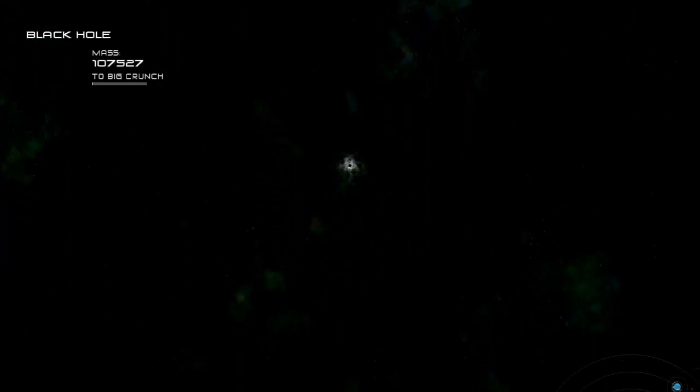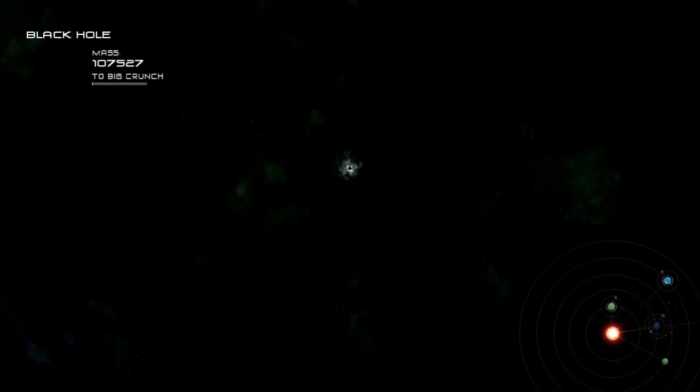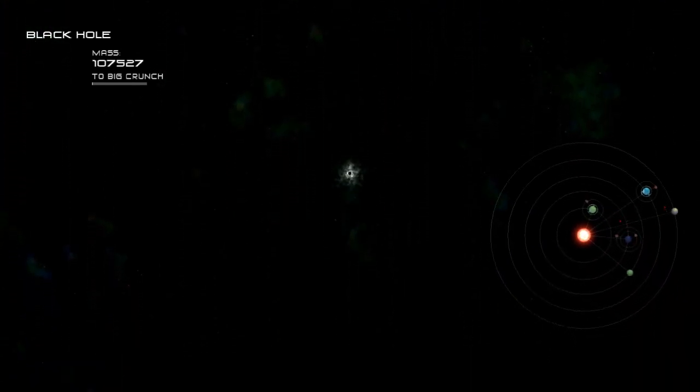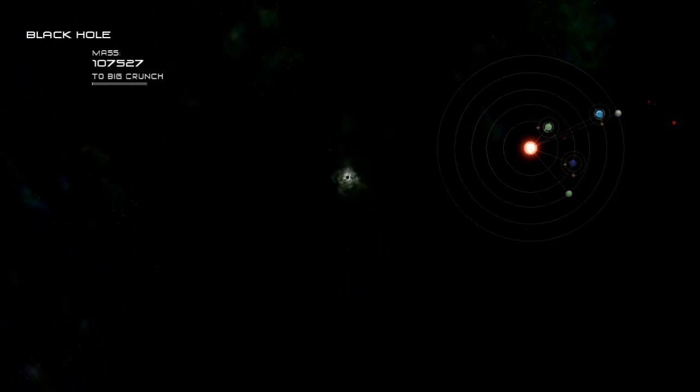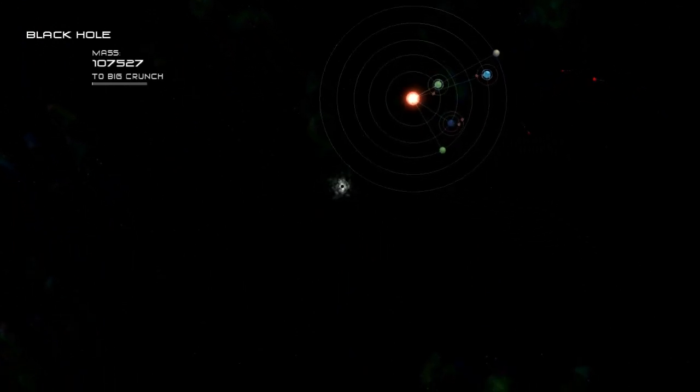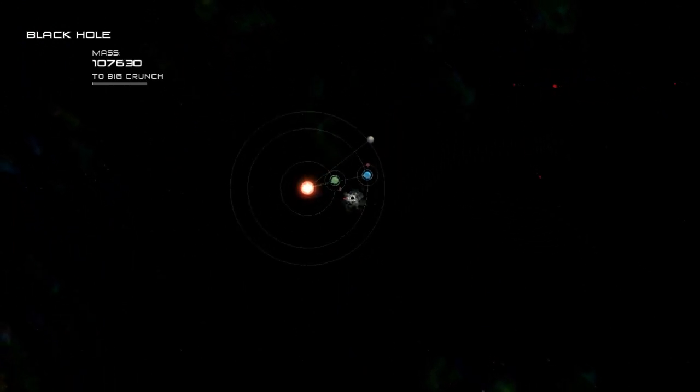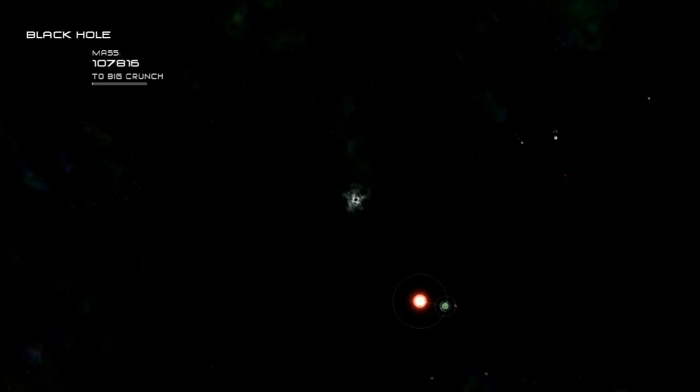This walkthrough guide is going to cover progression from black hole to big crunch, which is probably the easiest of the stages.